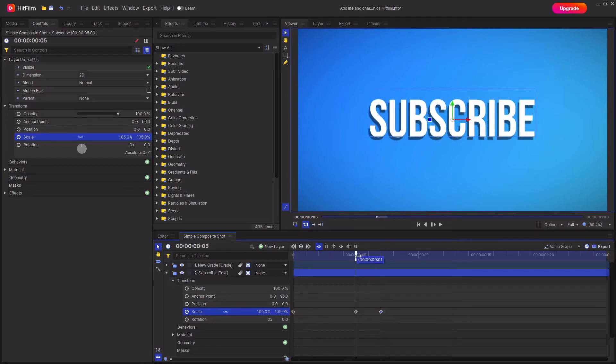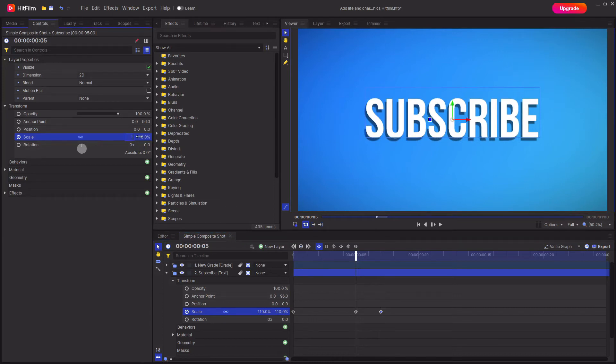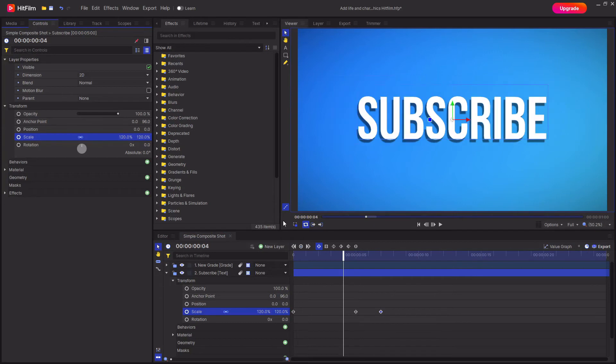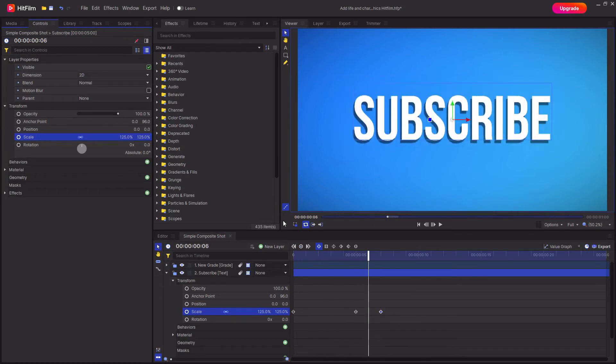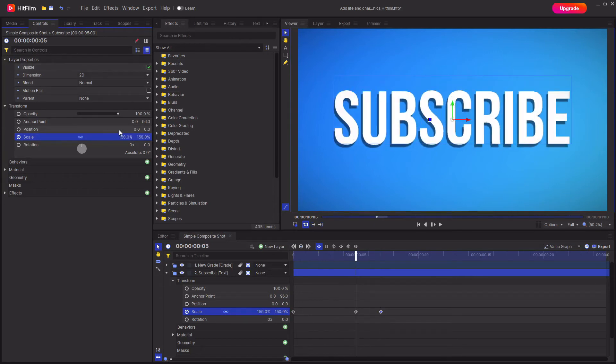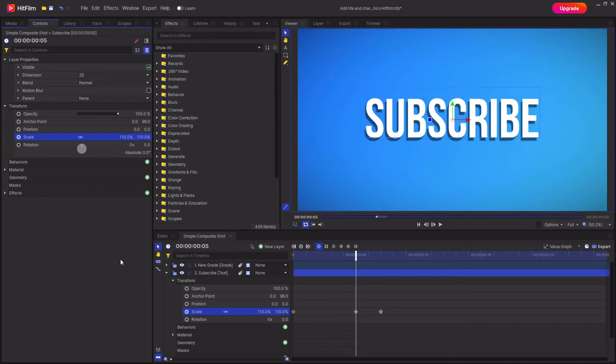You could change this extreme keyframe, the one that was at 110 percent, to anything you wanted and that will just exaggerate the bounce a bit more. But I quite like the slightly more subtle look. It really applies to your project and what you're wanting to do with it.